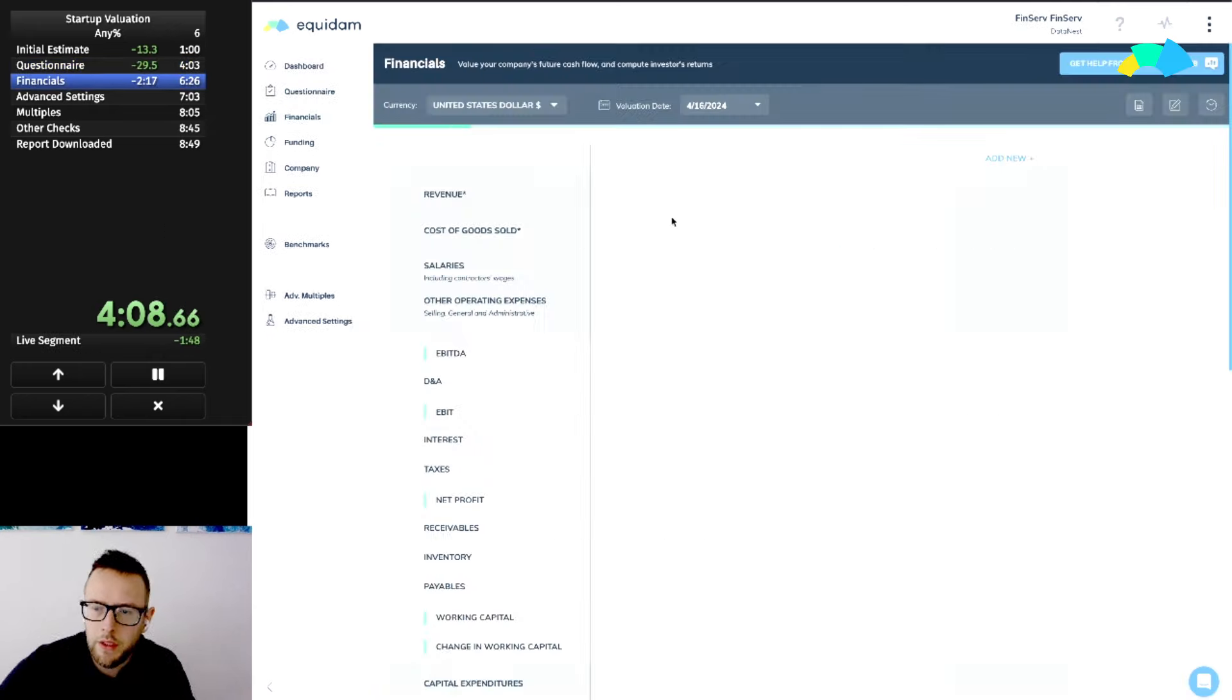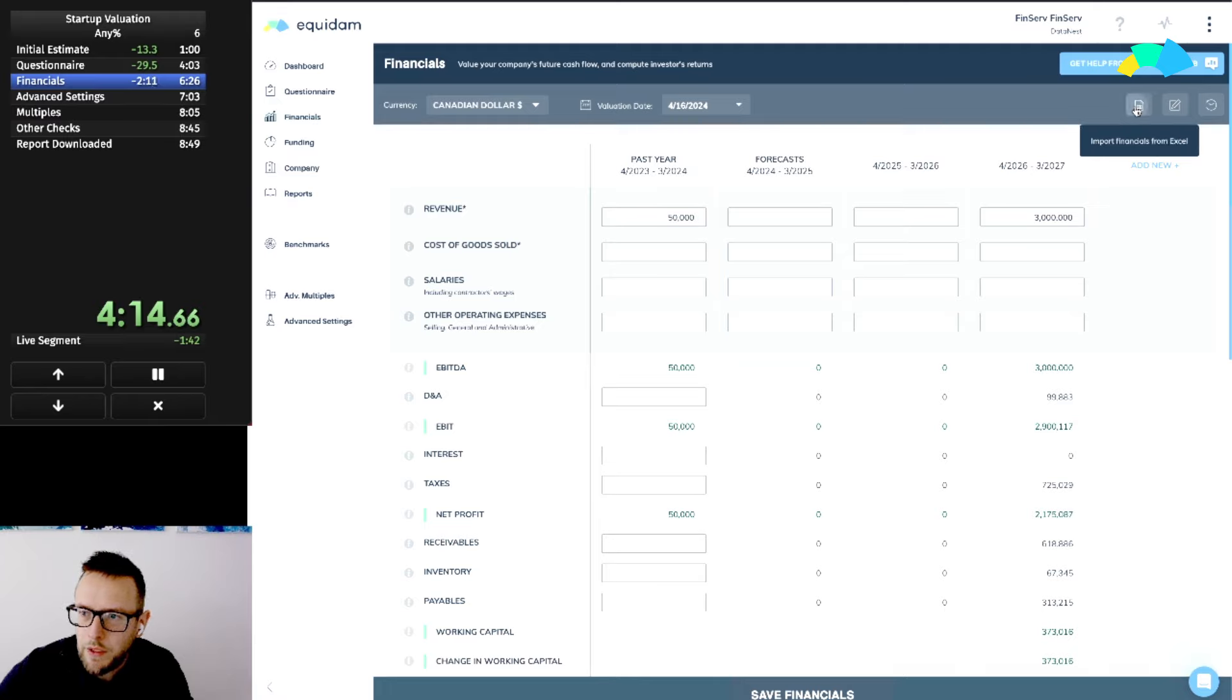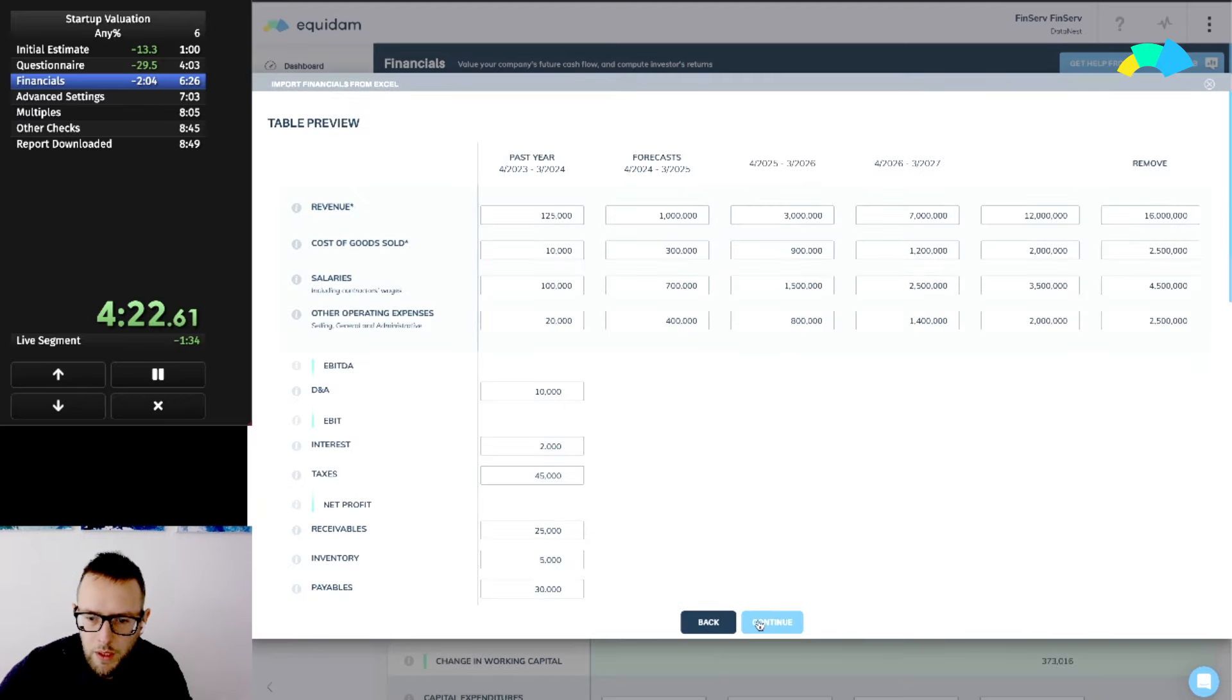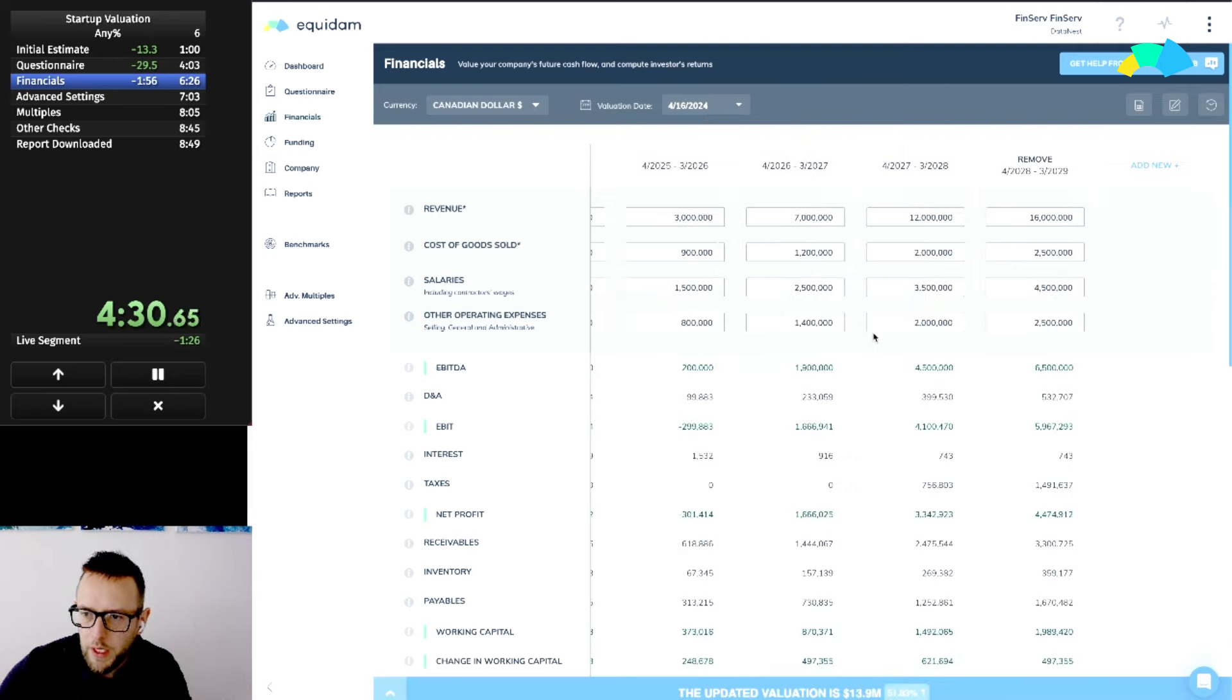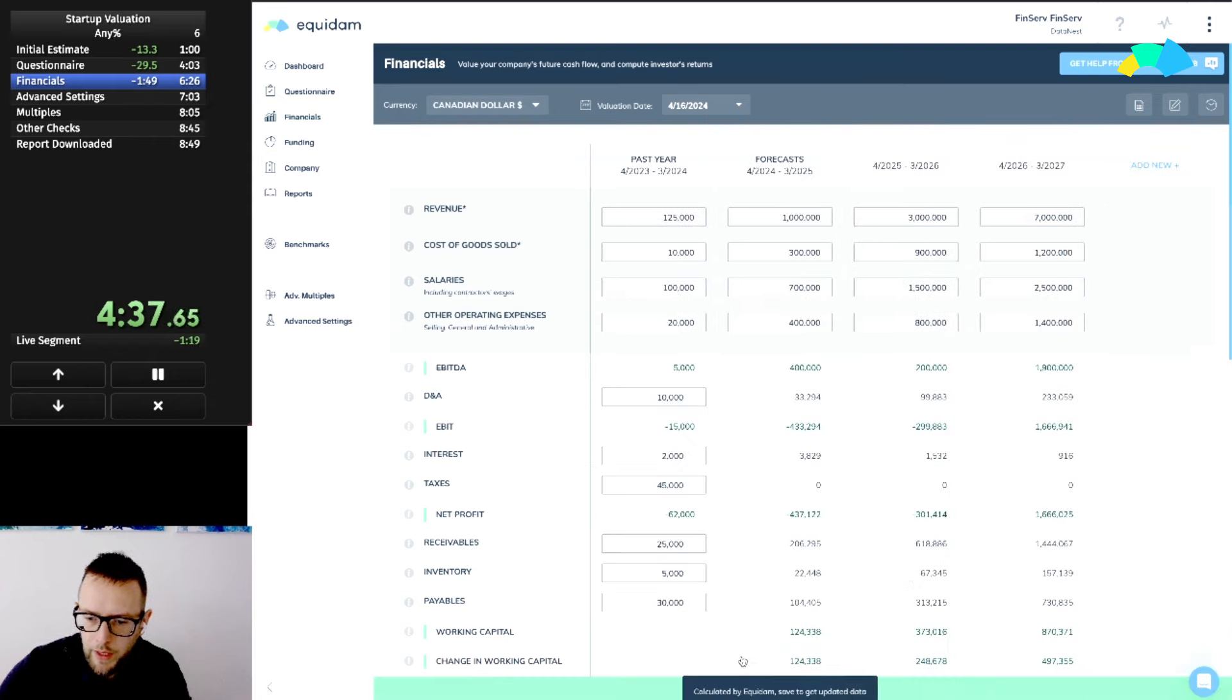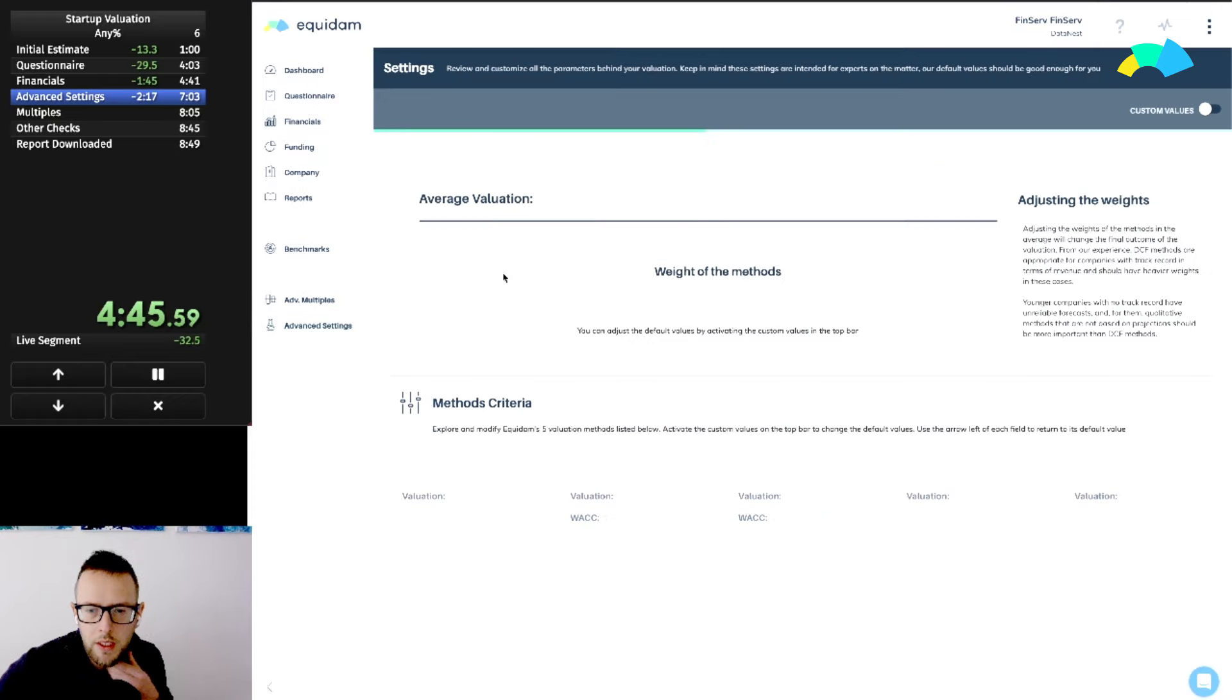Financials. Without losing time, we have received the financials from the company so we're just going to upload them. I have five years, I wanted to see if five years actually makes sense. Five years for a very early stage startup is probably too much, this becomes very much speculation. So I can remove the last two years, save the financials, see my updated valuation, see the methods, and we're done with financials. We want to check advanced settings as the next thing.